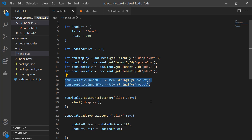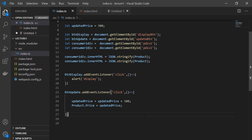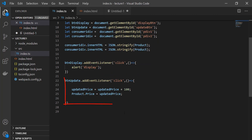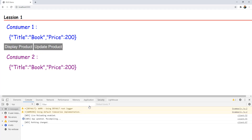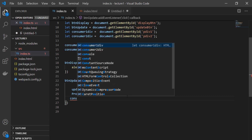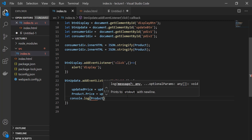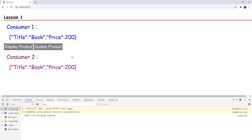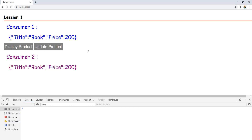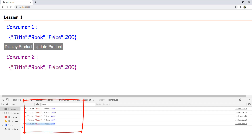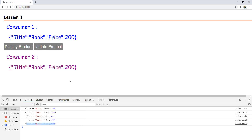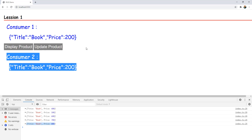The product object has two consumers — consumer 1 div and consumer 2 div. Now due to some external click, the state of the source is changed. Let's console log product here. When you run the application you see that due to the initial state these two consumers have the information: title book, price 200. When you click update product, the state of the source is being changed. Now the product has price equal to 800, but the consumers are not notified of that.